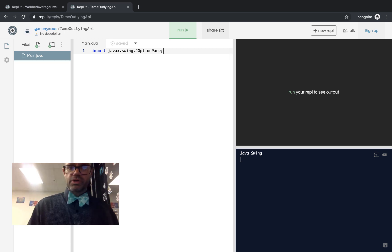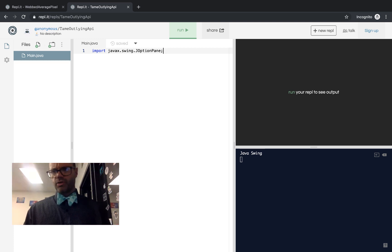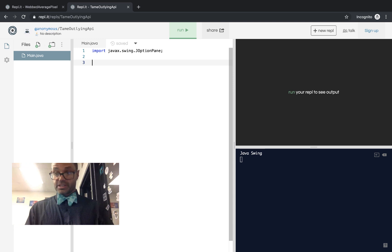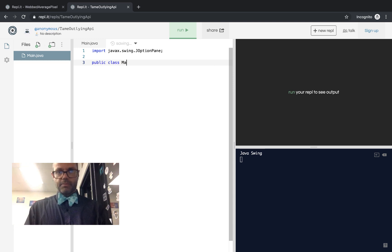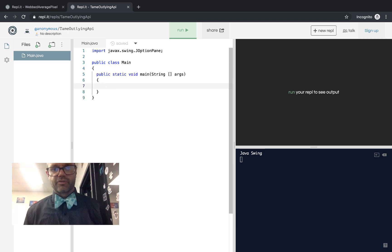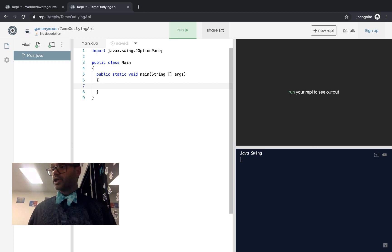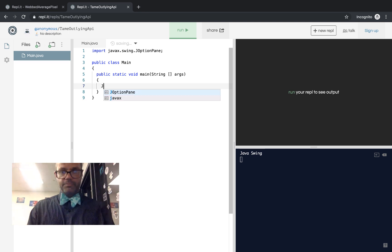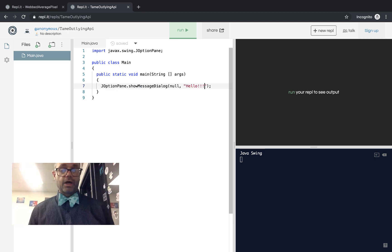We're going to do the first really basic one — a pop-up window for a really basic GUI — and then we'll do more with that. We'll make a class called Main, because it's inside main.java so it has to match. Inside Main we'll make our runner method, public static void main. Then we're going to do a quick little GUI pop-up using JOptionPane.showMessageDialog.